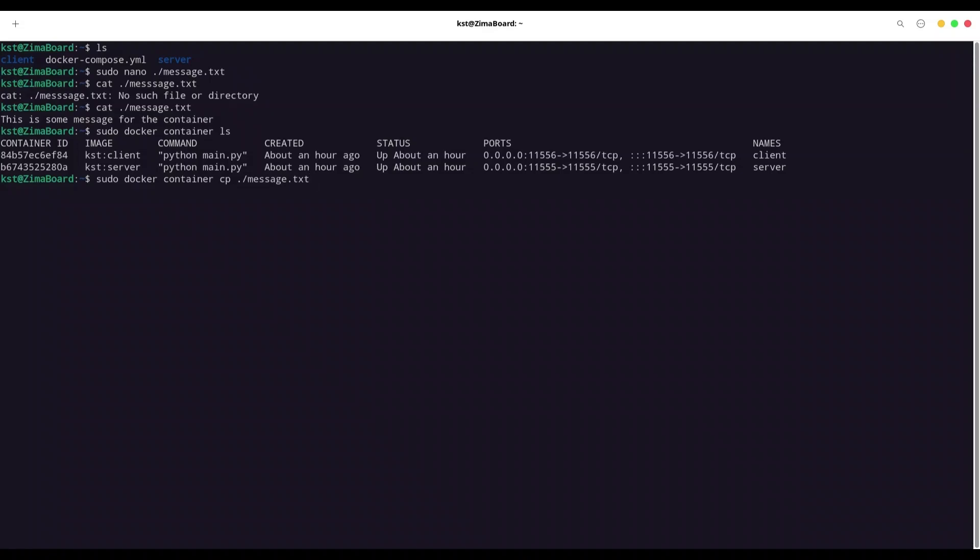And now when we are dealing with containers, first we have to provide a name of container. And that is server, then colon and then path to what directory we want to store this file. So I'm going to store it in app directory. And I'm going to call it message_from_the_world.txt.